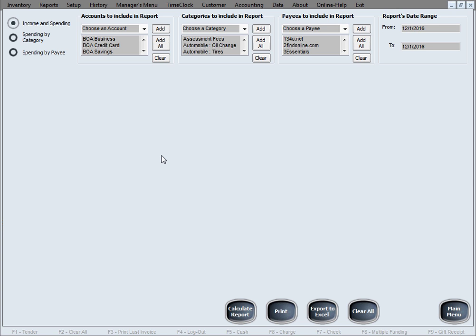Basically we group the types of reports you can generate into three main groups. These three choices in here. The first one is Income and Spending, meaning it's a very detailed report for all the income and all the spending, line by line. Income meaning deposits, spending meaning withdrawals, and it's going to give you everything line by line, transaction by transaction in the report, very detailed.